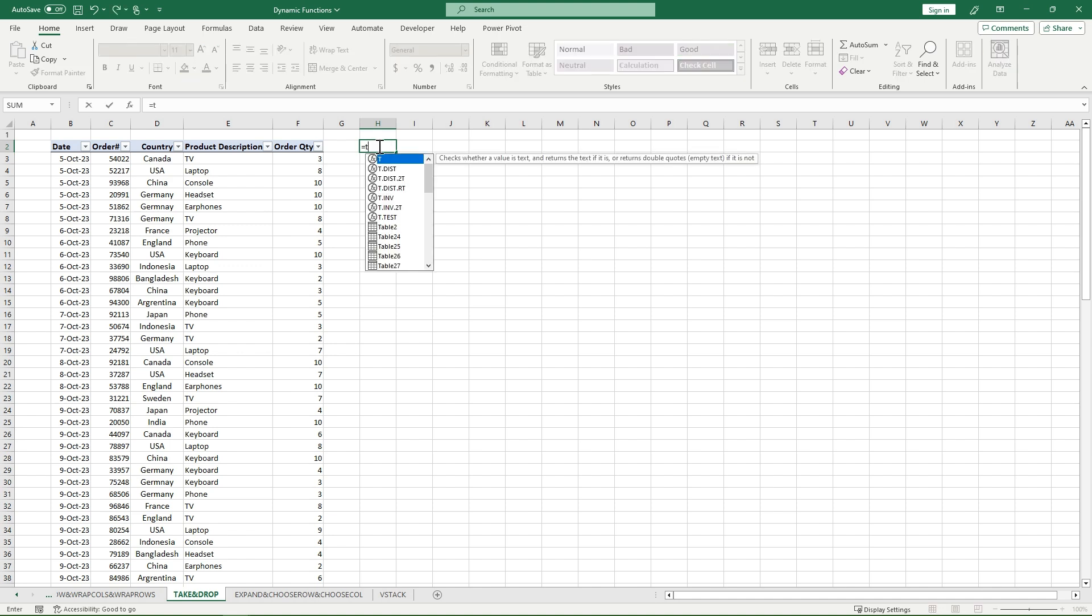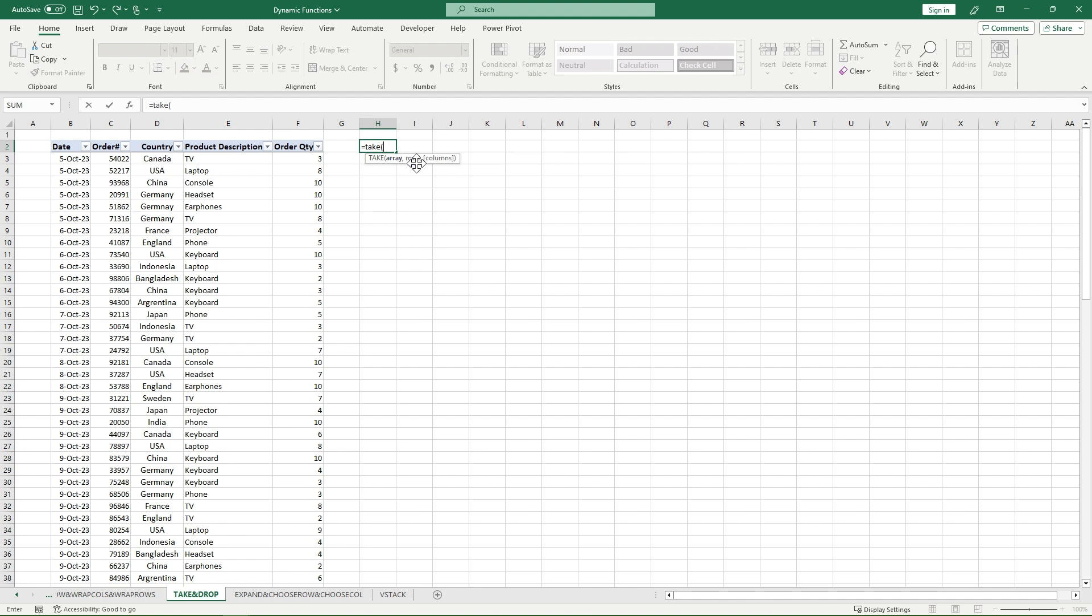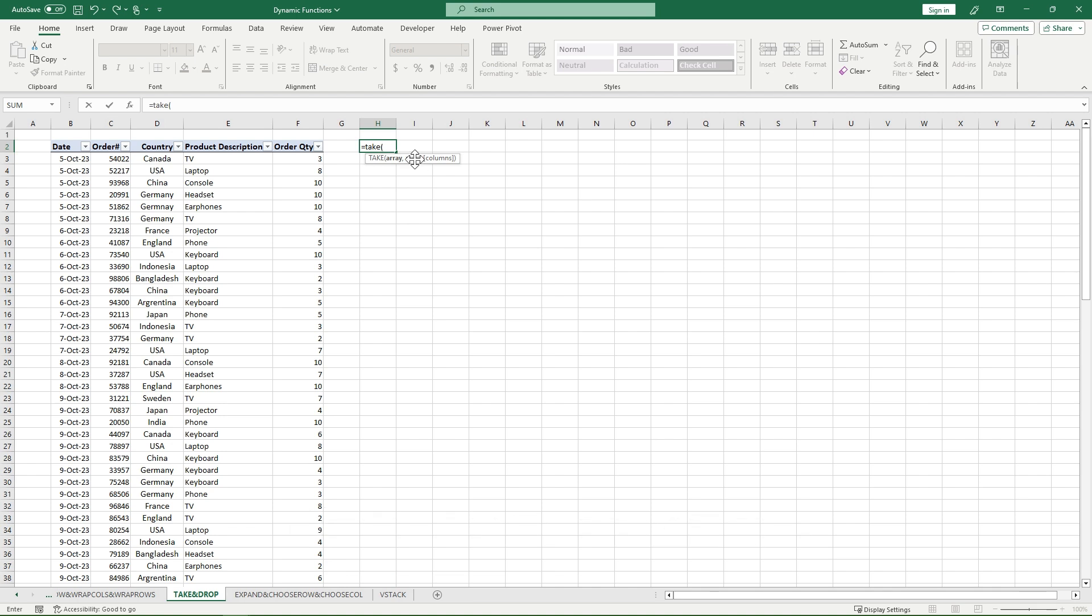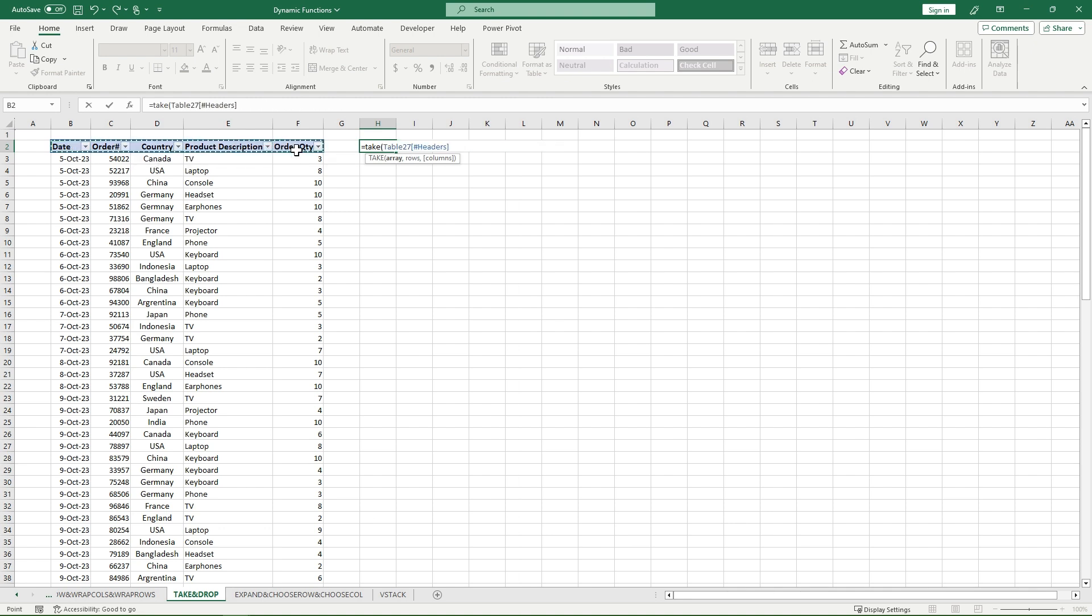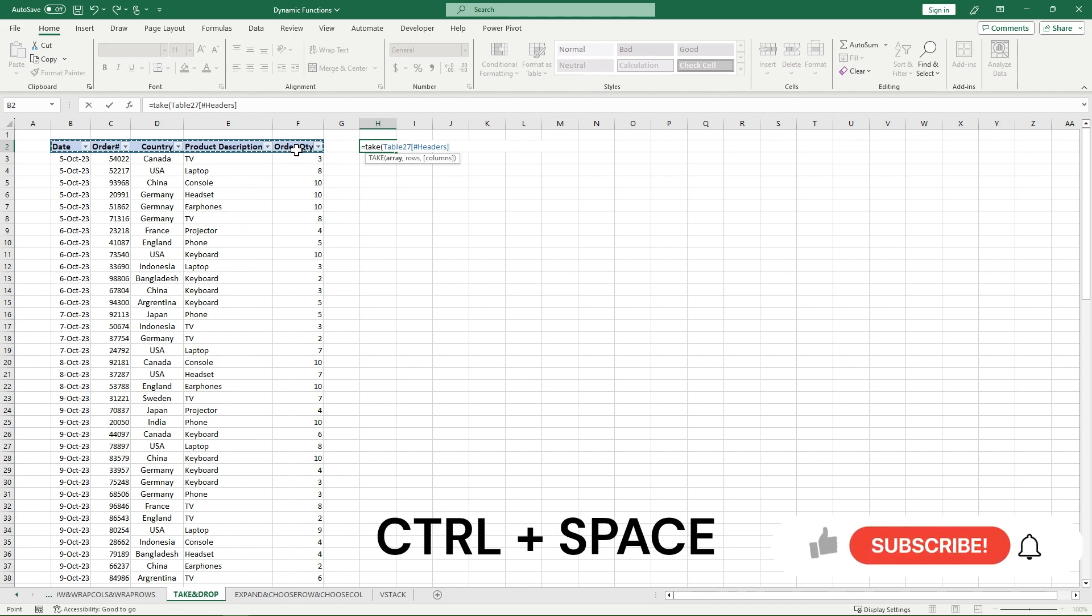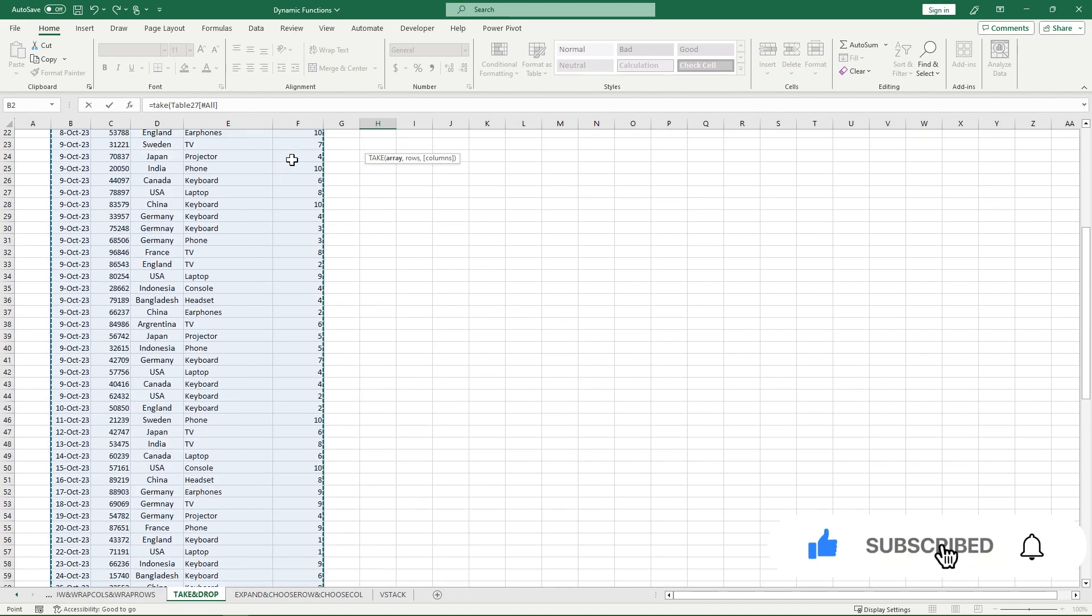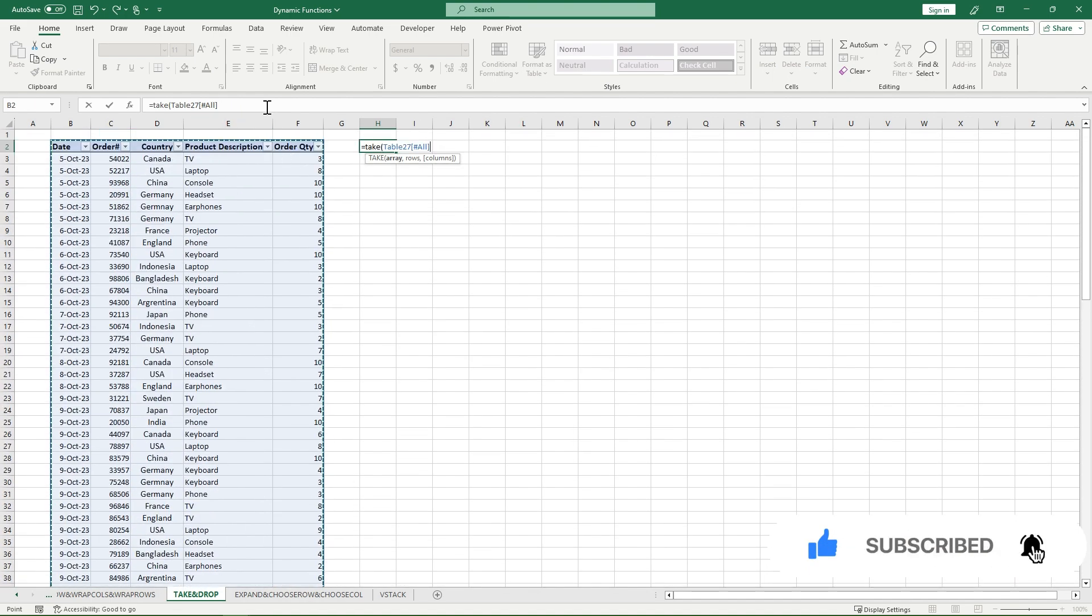So I'll start off with equals TAKE and then I'll specify my array and the amount of rows I have. My array and the amount of rows are the required elements with the TAKE and DROP function, and then columns is optional. I'm going to specify my array by highlighting my headers of my table of example data over here. And then if I go Control+Space, it will highlight all the data for me right away.